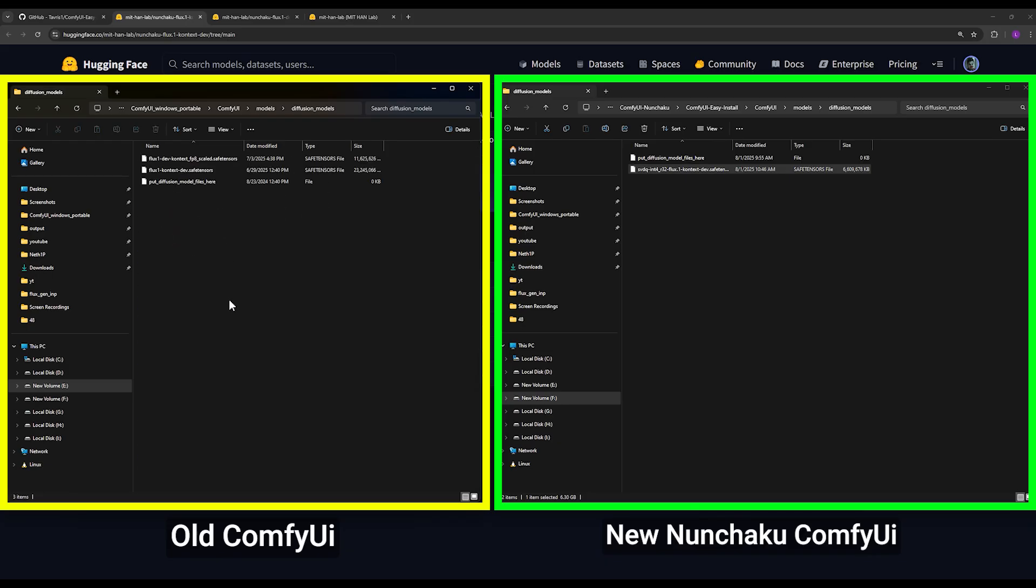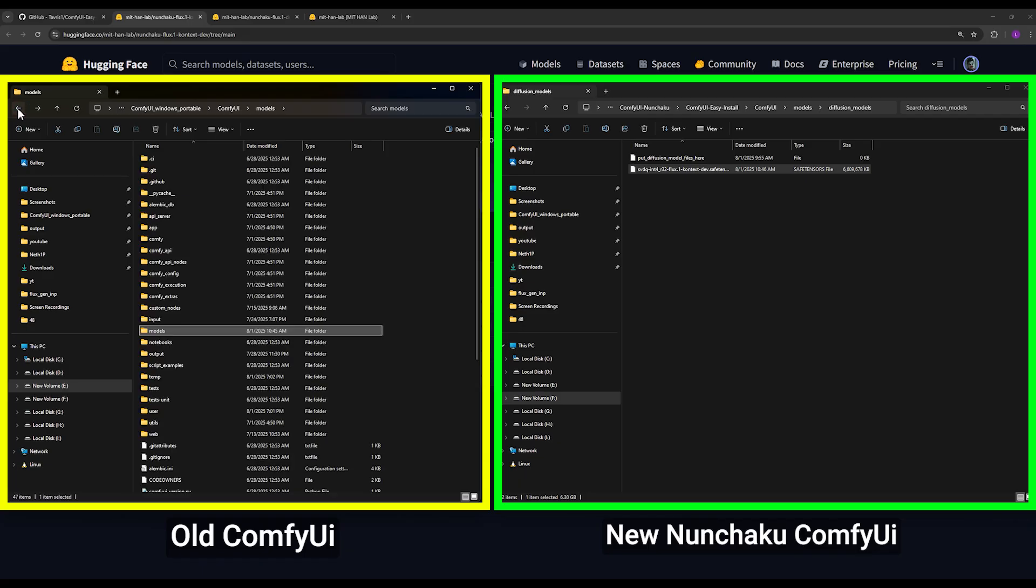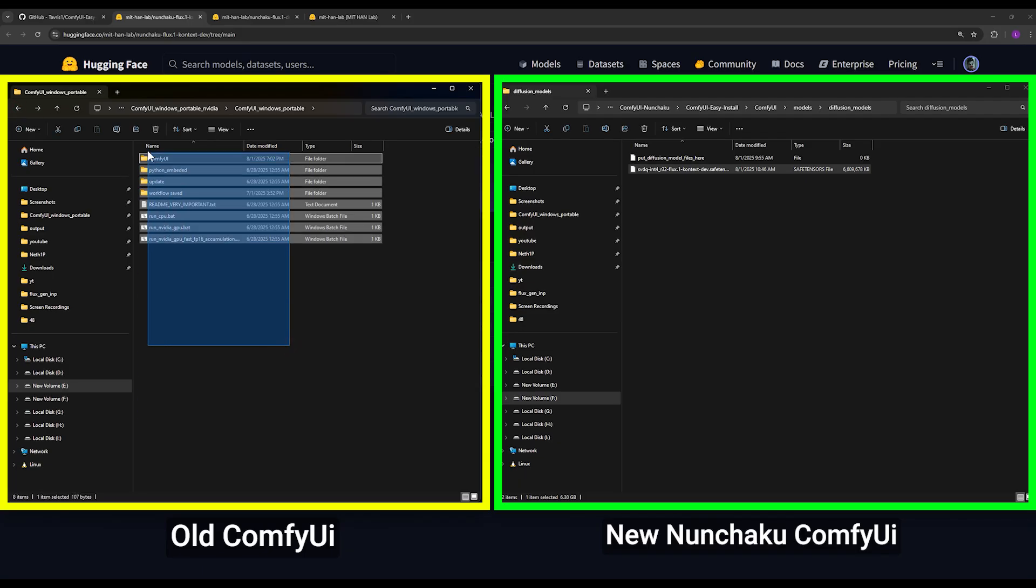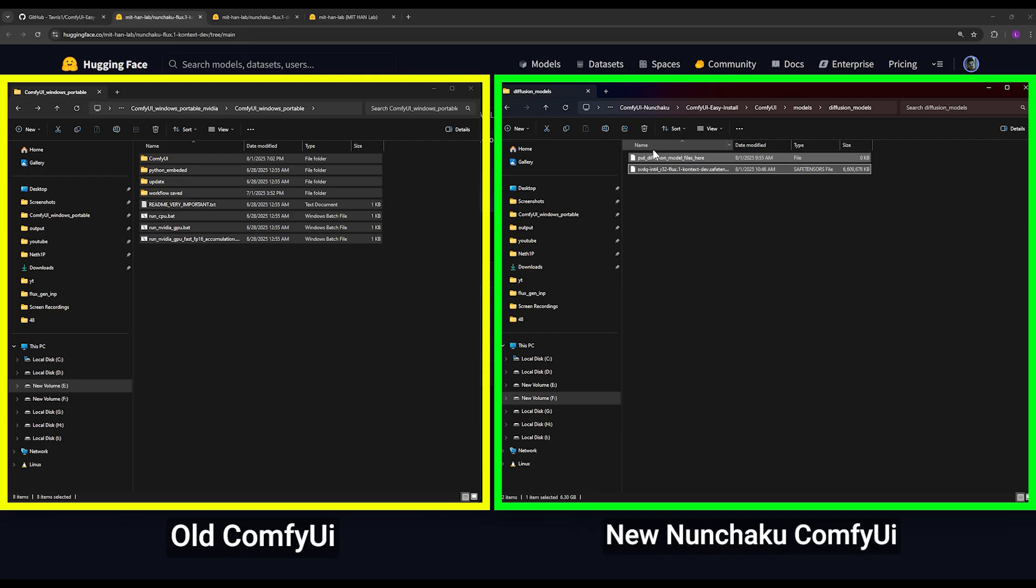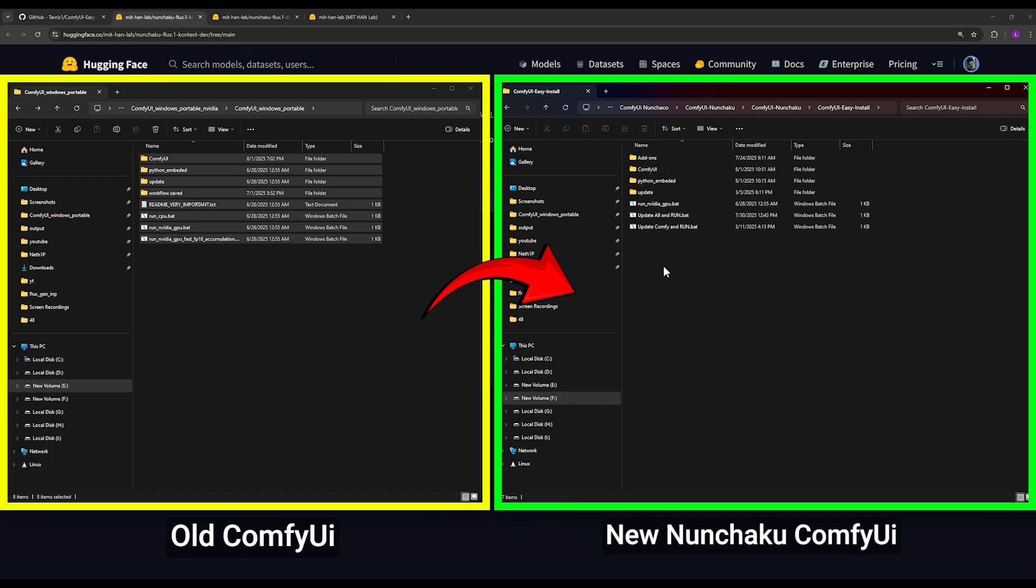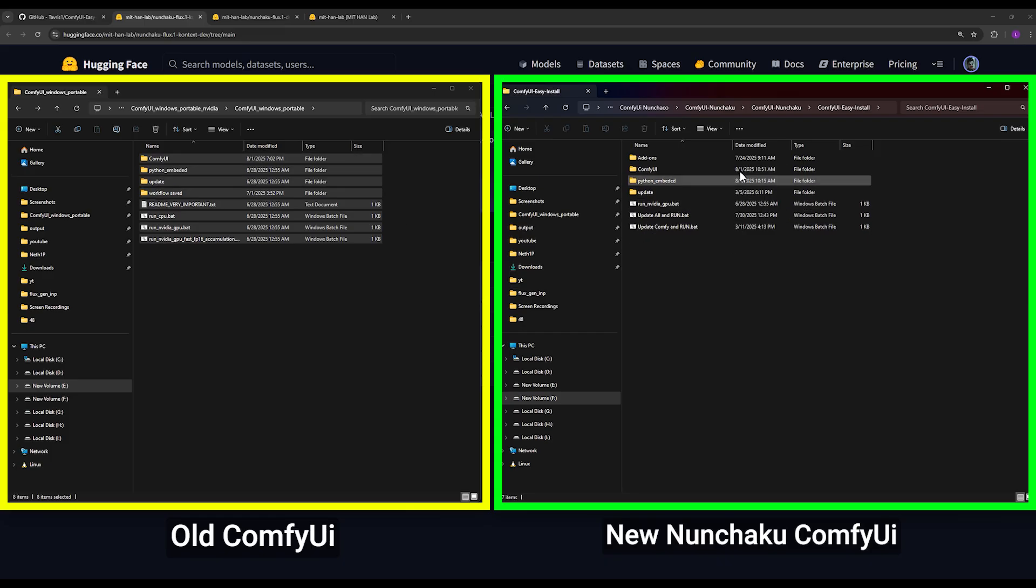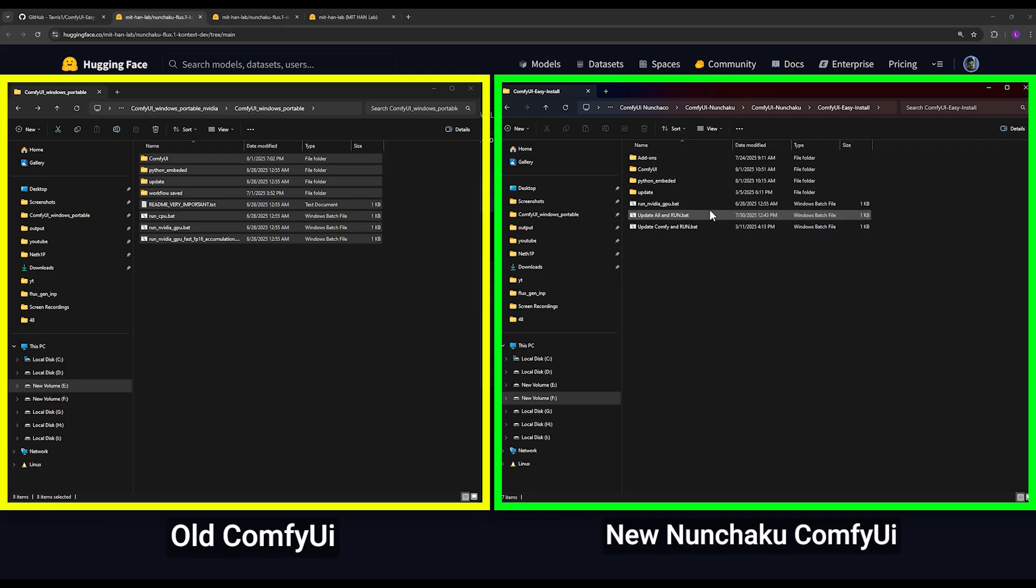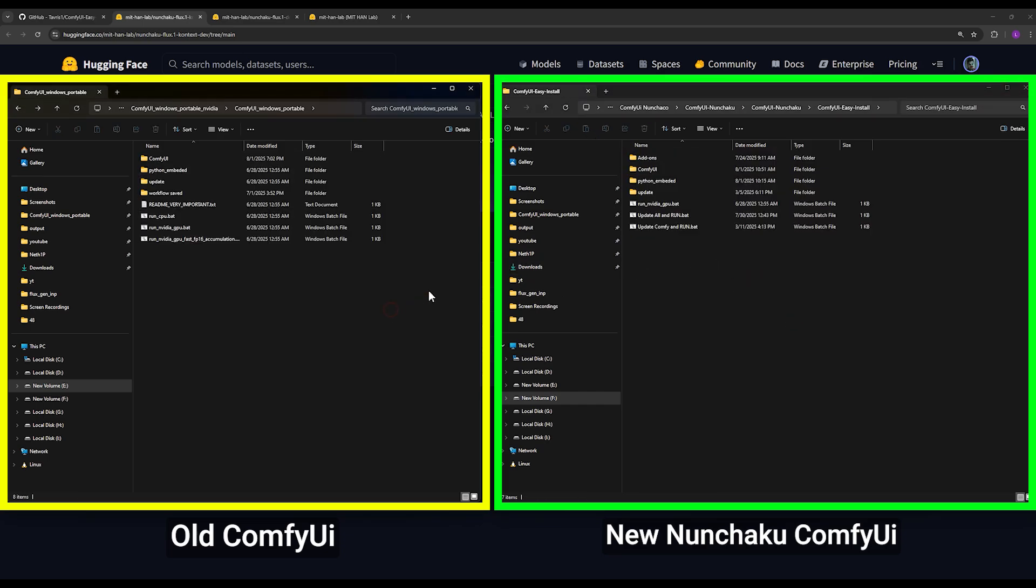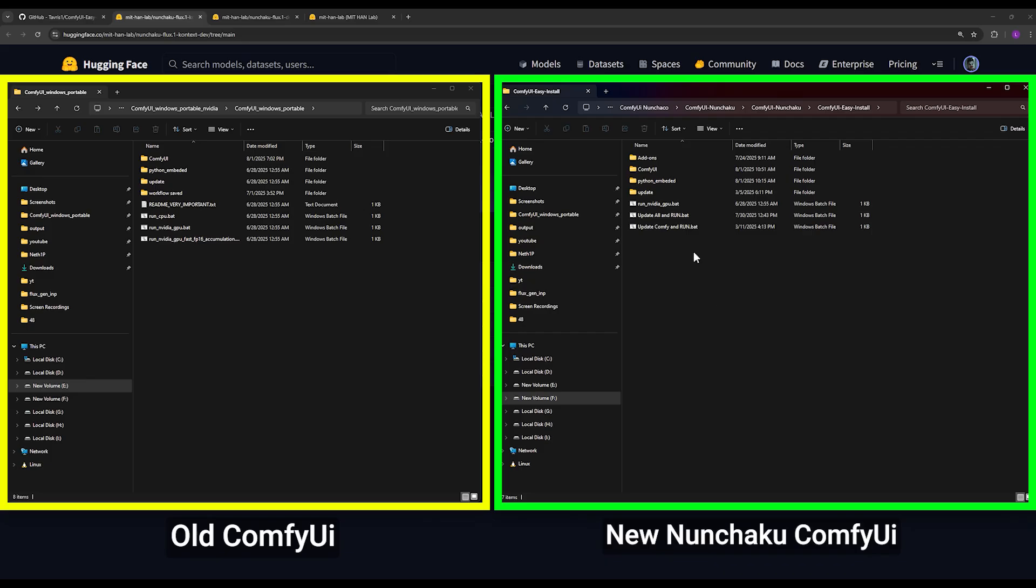Because now I want to tell you a method so that all the old models from your previous version of ComfyUI can be loaded directly from there into this new folder without copying them. I mean, you don't need to have two separated files of the same model in old ComfyUI and in the new ComfyUI, which is Nunchaku. So with this method, all the old models and this new one from your previous version of ComfyUI can be loaded directly from there into this new folder without copying them.